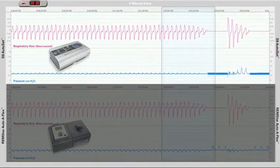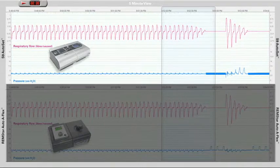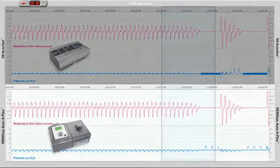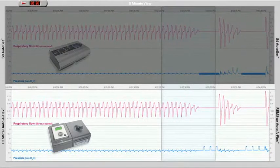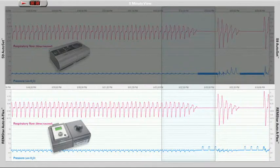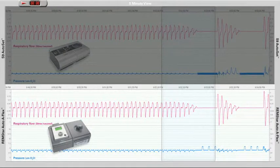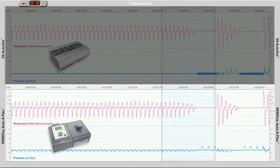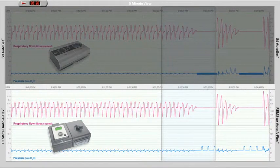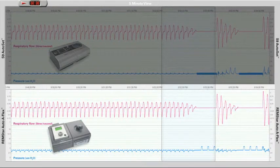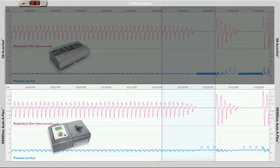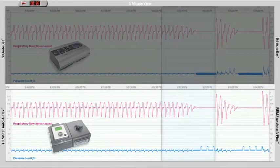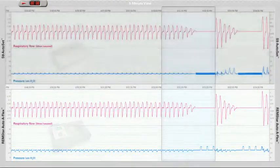The second two traces show respiratory flow and the measured mask pressure from a patient using Respironics OptiLife Nasal Pillow System and the Remstar Auto APAP device.